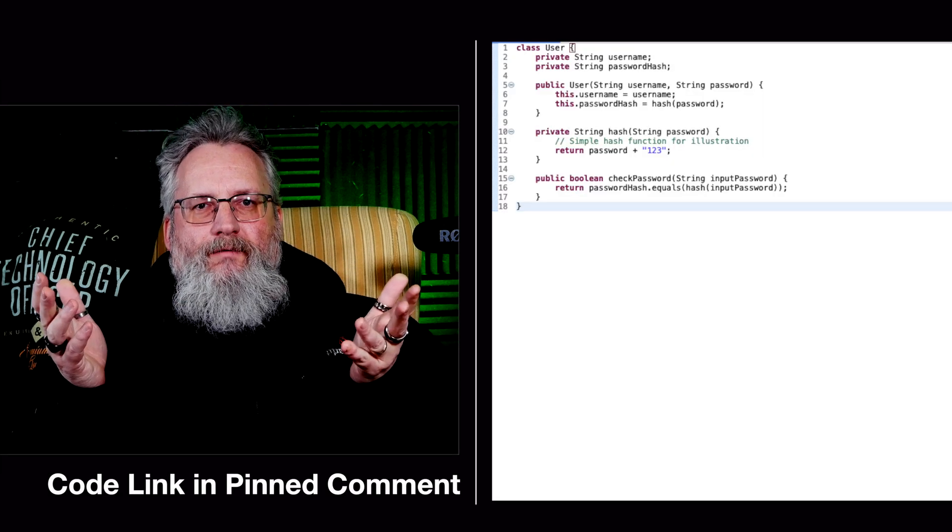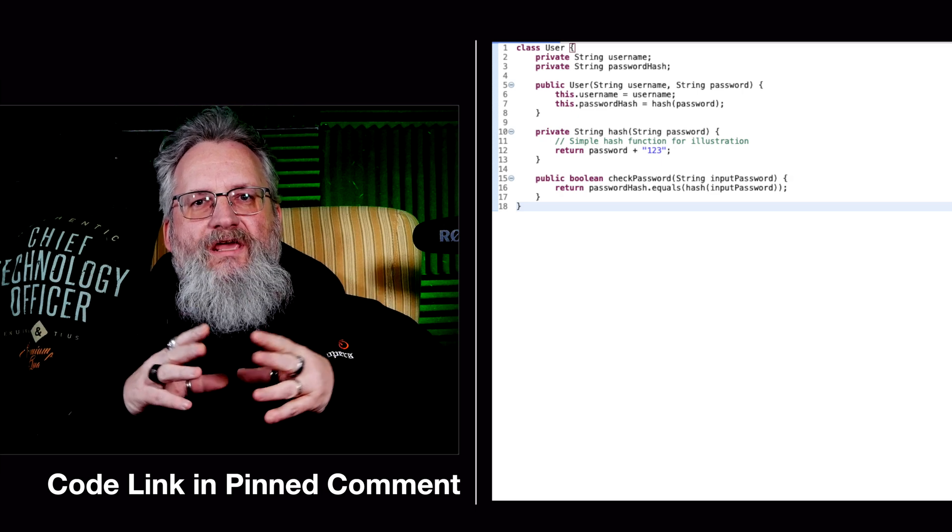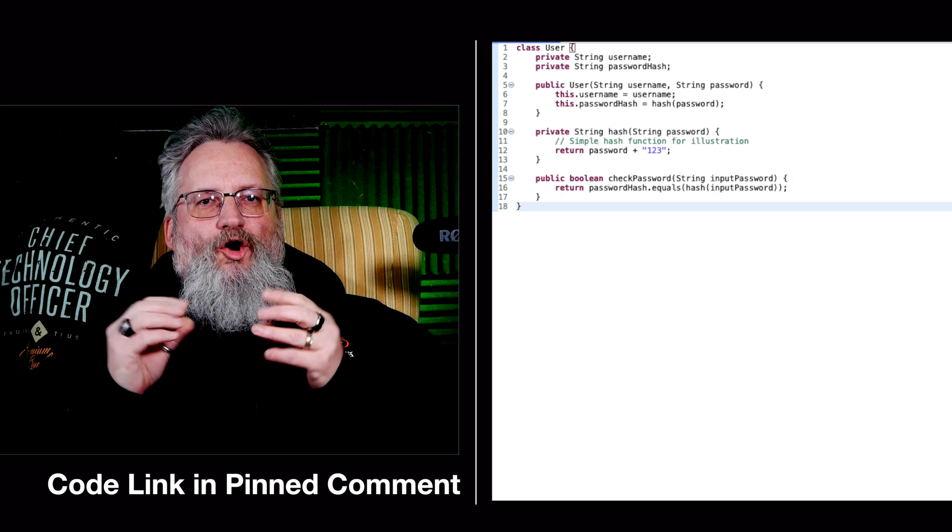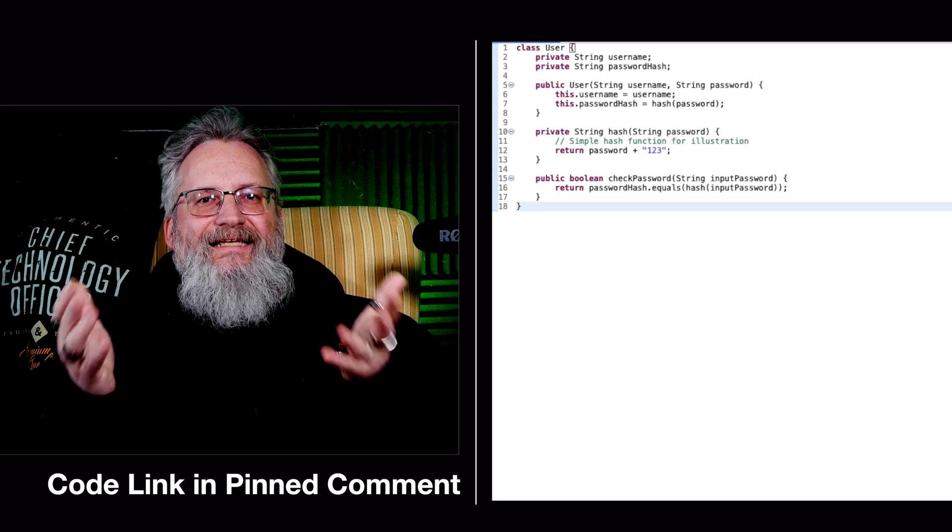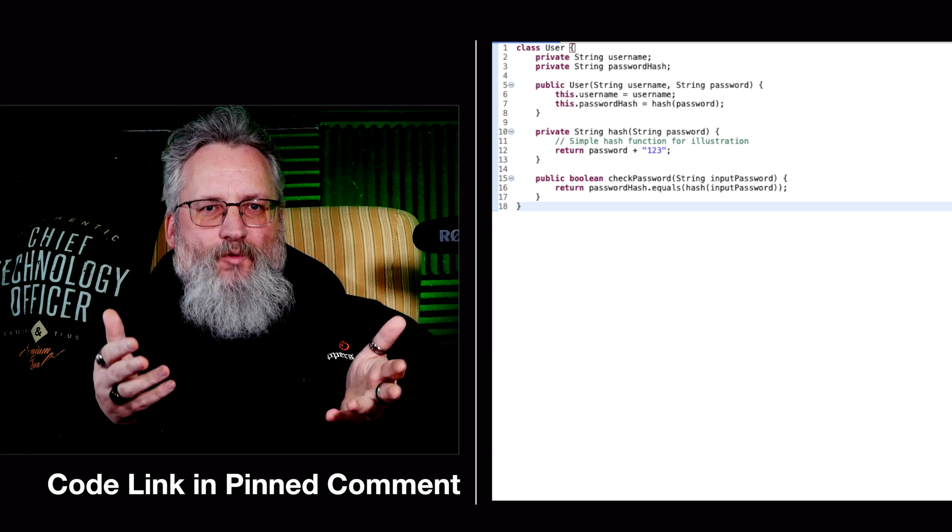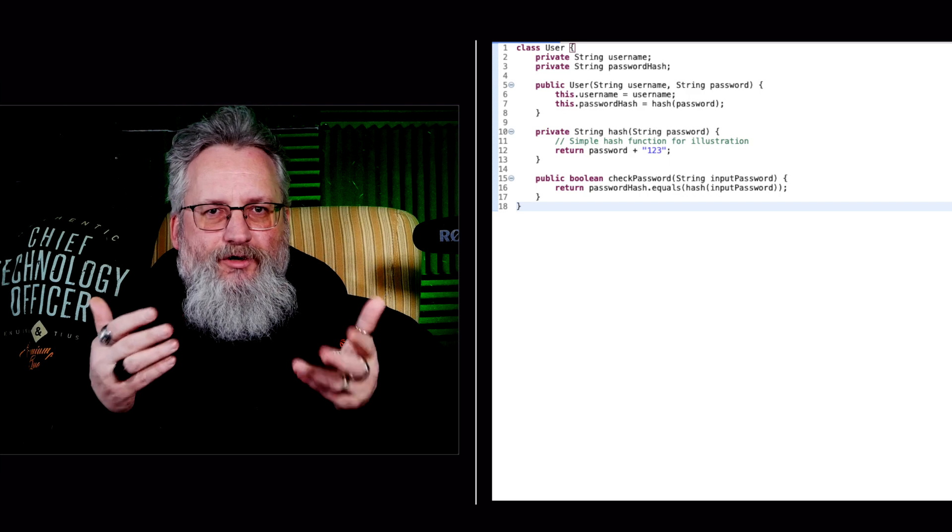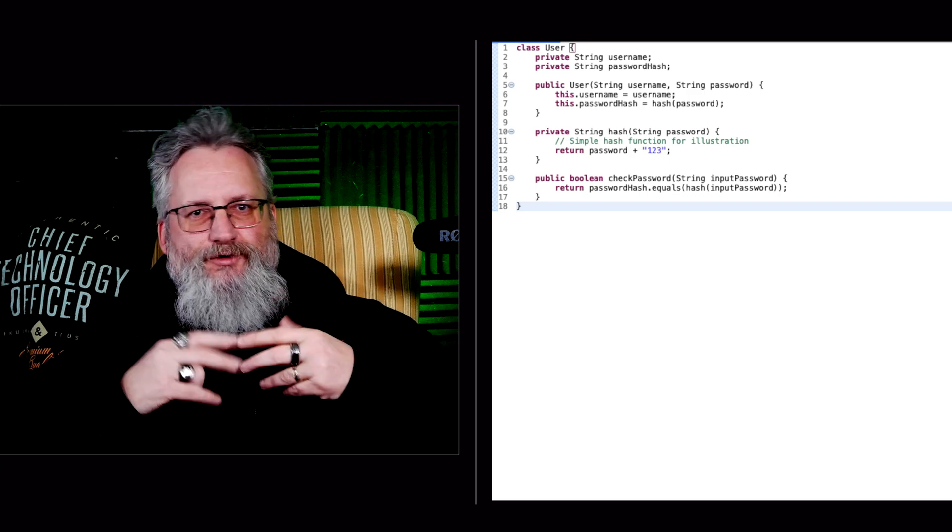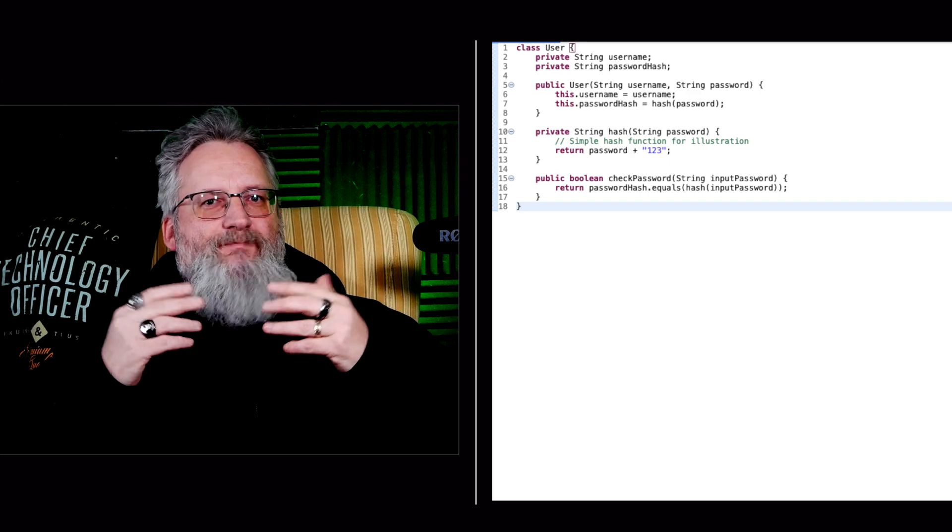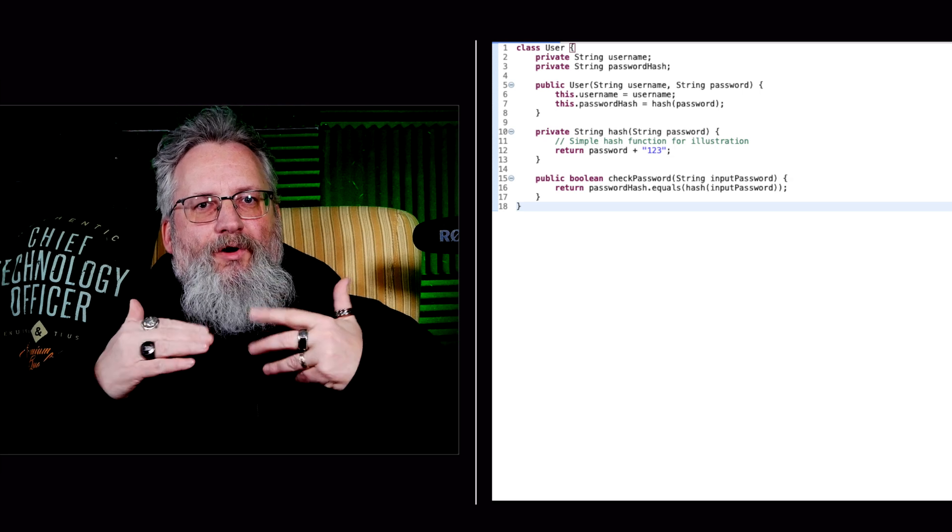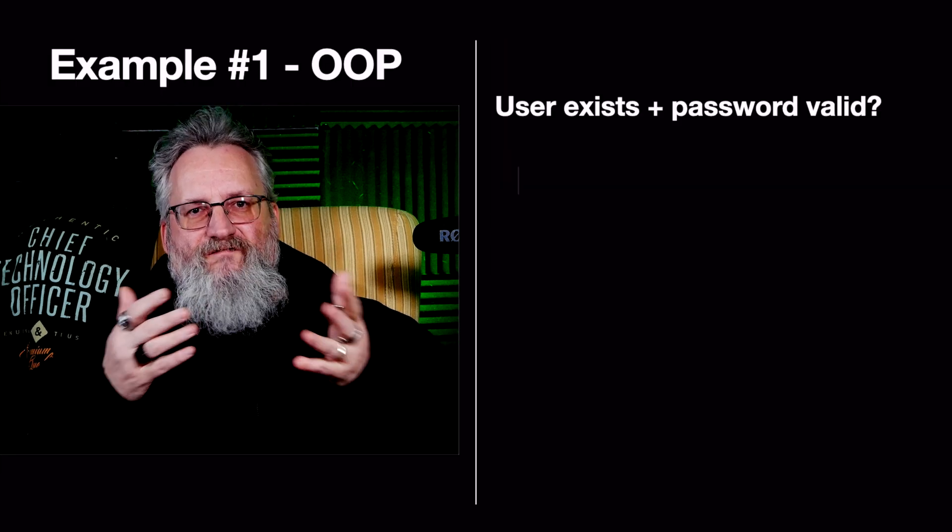Example one, user authentication, OOP versus FP design. Our goal is to check if a user exists and validate their password. The OOP approach uses a user class to store state, username and password. It encapsulates behavior within methods. It relies on object instances to store data.